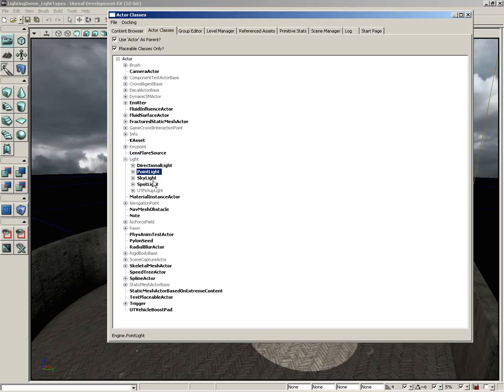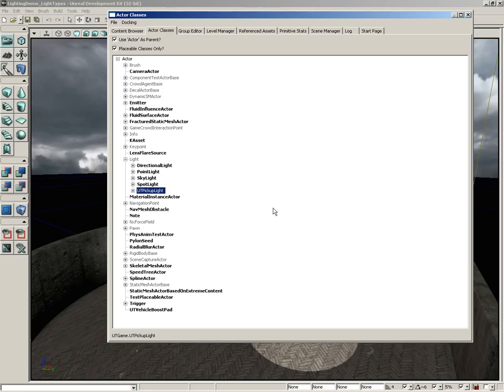We have directional light, point light, skylight, spotlight, and UT pickup light. Now UT pickup light is highly specialized. It's really only there for specific circumstances within the game Unreal Tournament, so we're going to disregard that in this particular case.